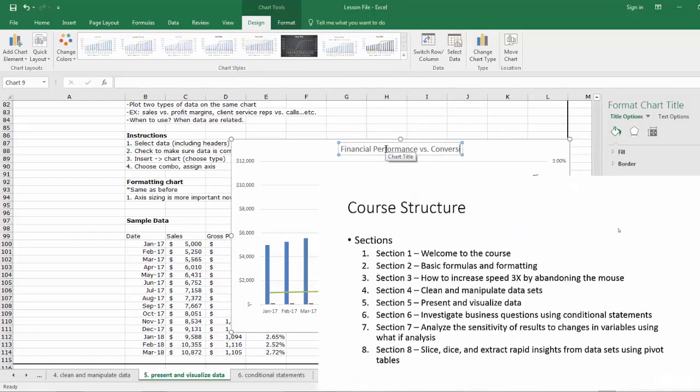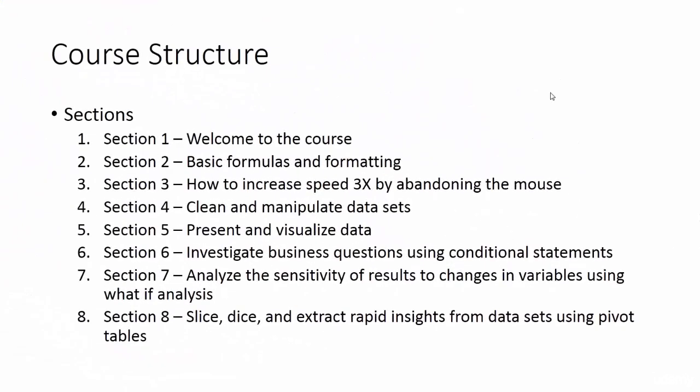Section six, investigate business questions using conditional statements. Conditional statements are some of the most flexible and powerful functions in Excel. They're incredibly helpful for analyzing data. We'll learn how to write sophisticated if then, nested if, sum if, and count if functions, as well as the VLOOKUP and HLOOKUP functions.